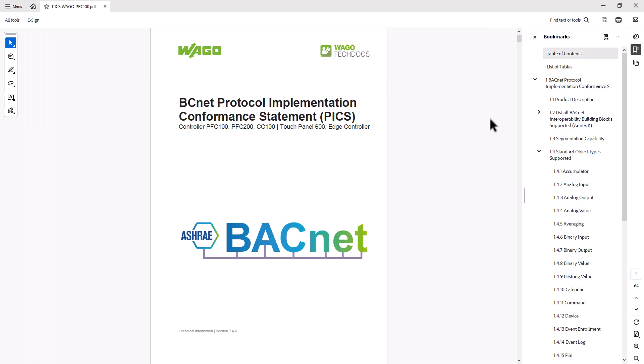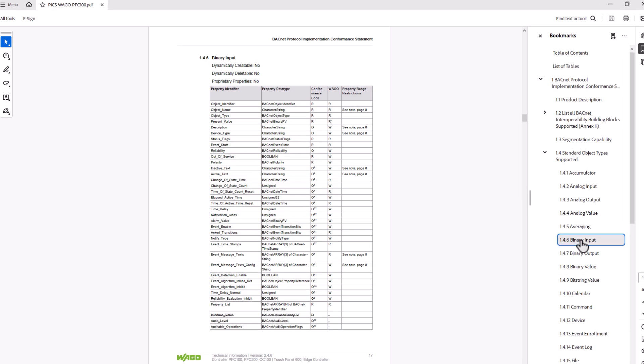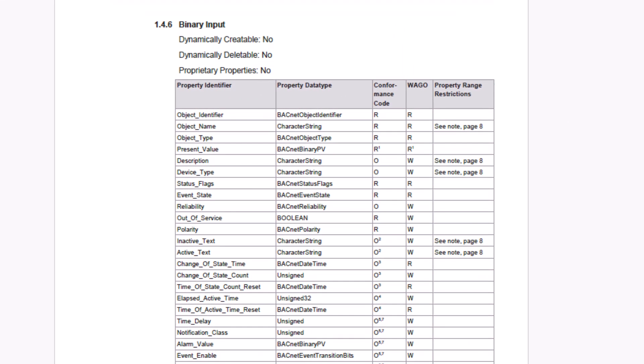Here is the PIX table for the controller we use in this video. Let's scroll to the binary input object to the list of all input properties. The most interesting property for this video is the present value, which indicates the current state of the input, either true or false. Here we see that we can only read the present value, which is functionally correct for an input.